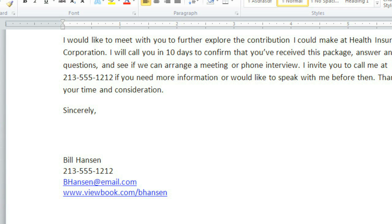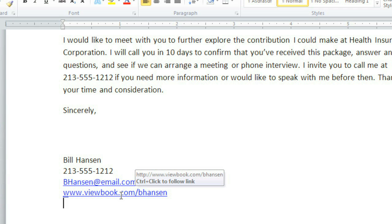It's a good idea to test all of your links before sending out your document to make sure they all work. Normally when you're viewing a website, you can just click on a link to open it, but in Word, you actually have to hold down the Control key and then click on it. If it's a web address, it will open up your web browser, and if it's an email address, it will open up your default email program.